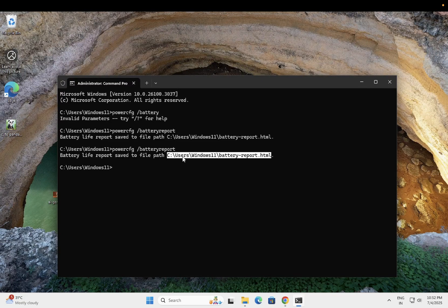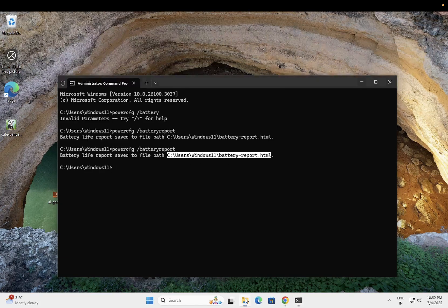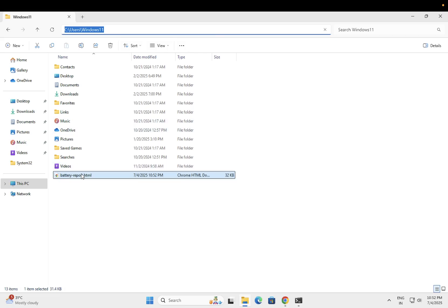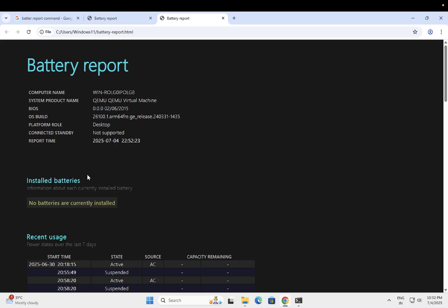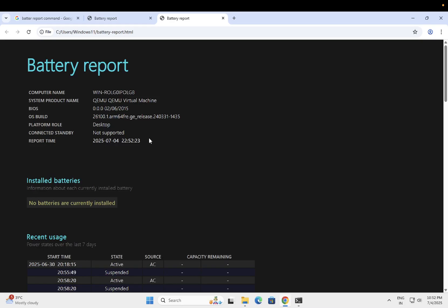See users, your username, and battery report. Let me show you, as you can see here this is the location. Just double click on this report.html and once you open it, you just need to look for design capacity and remaining capacity.